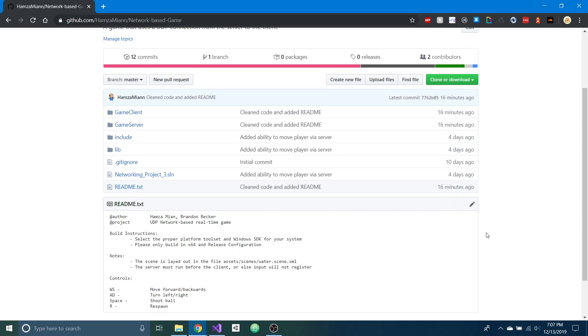Hi, this is Hamza, and I'm going to be showcasing and demoing the network-based game that we've made.